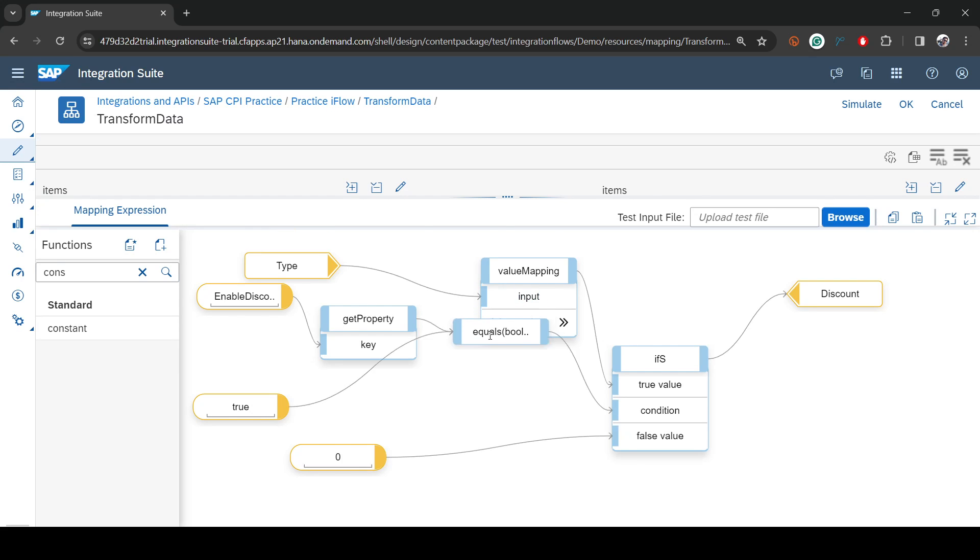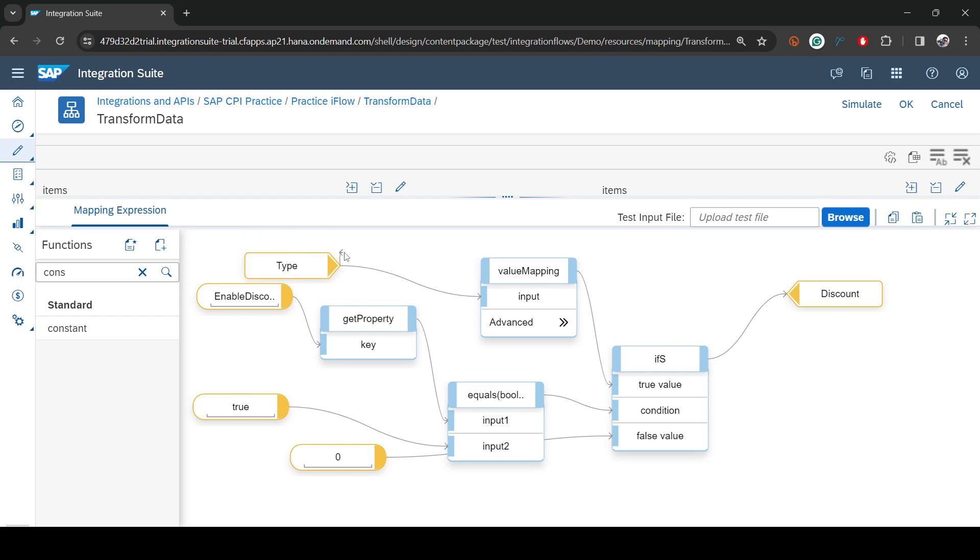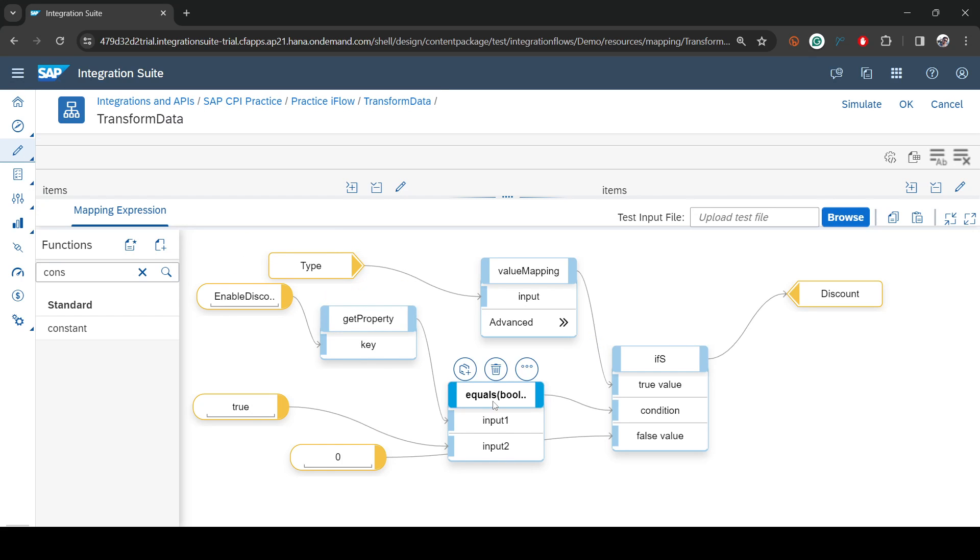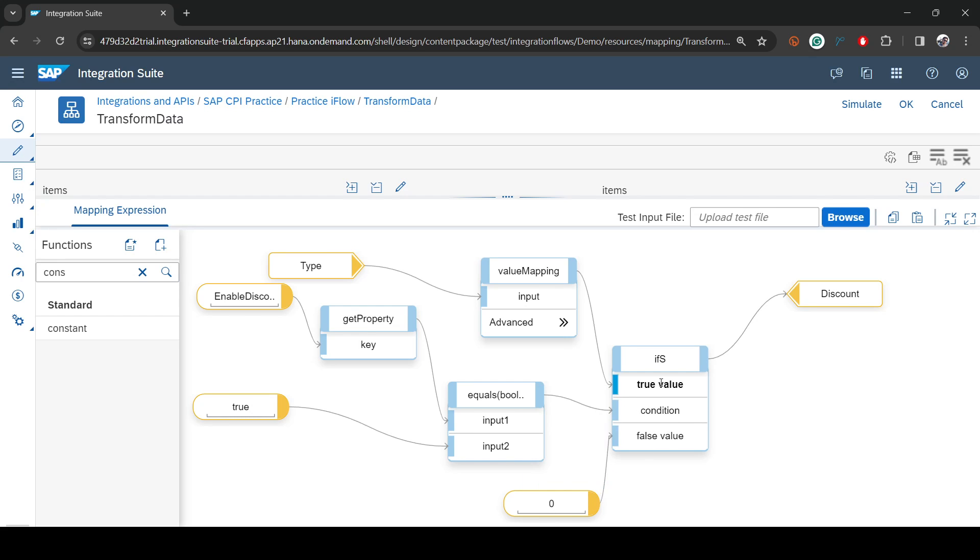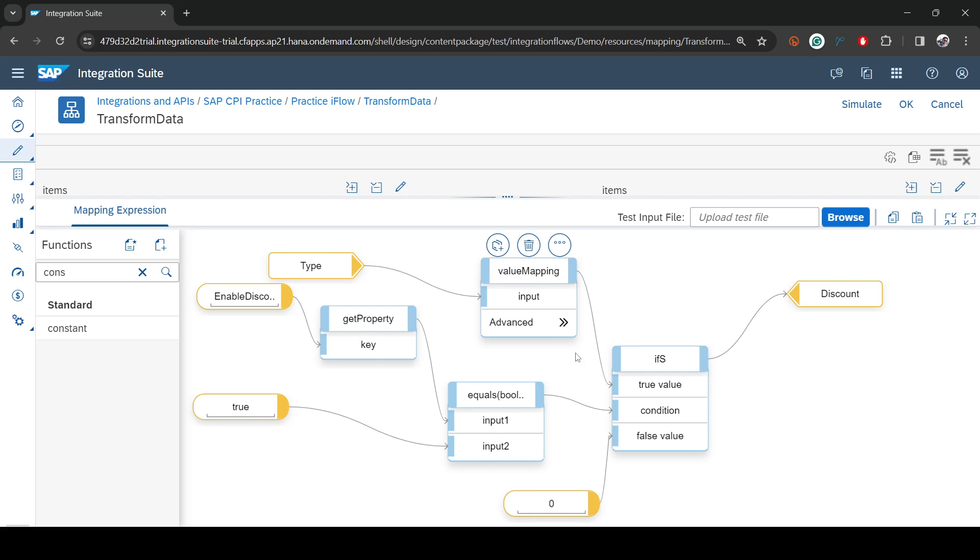So first we read the property which is set by user. If this is equals to true, let me put it here, so if the property is equal to constant which is true, then it goes to true condition. If it's not true then the default value is zero, that is false value. If it's true, what is the value? We have to read the value from the variable which I have shown you in the previous video, set to the discount. Let's deploy this.